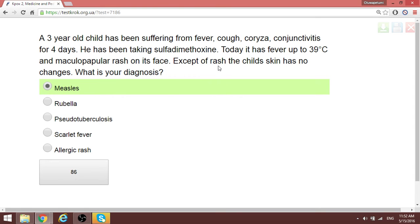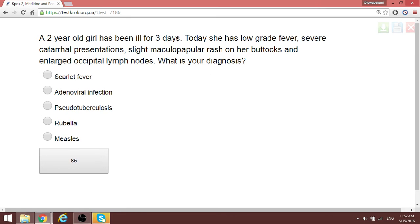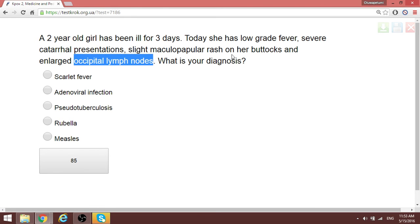In rubella — also called German measles or three-day measles — there is maculopapular rash but it is smaller, and the key distinguishing feature is enlarged occipital lymph nodes. Scarlet fever is caused by group A strep and presents with fever, headache, rash in the skin folds (Pastia lines), patches on the tonsils, and enlarged submaxillary lymph nodes. For rubella: three days duration plus occipital lymph nodes is key.